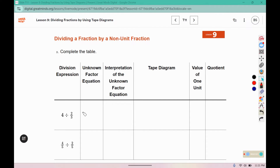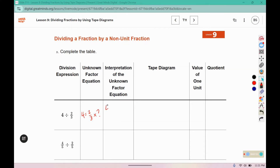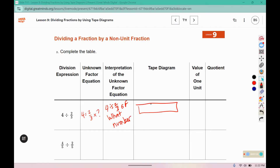For this unknown factor equation, we're going to say 4 equals two-thirds times what? And then we will write down: 4 is two-thirds of what number? So we're going to draw thirds — two-thirds is represented by 4. In each of these boxes we would write a 2, which means the quotient would be 6.